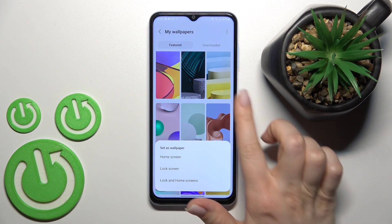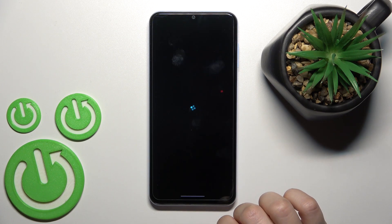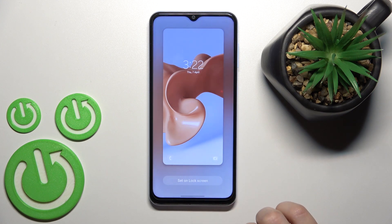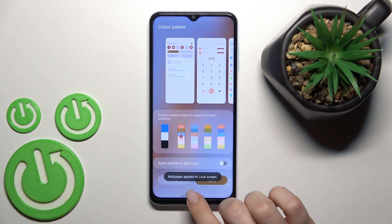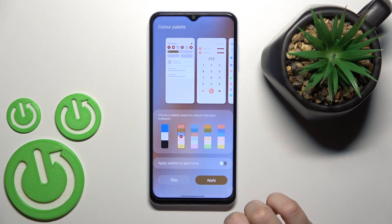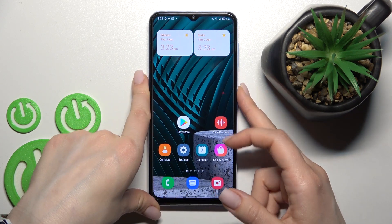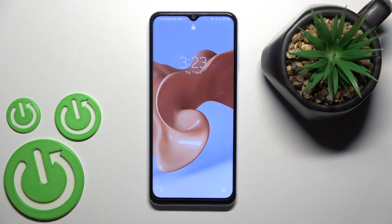For example, we want to set this wallpaper. Click on Lock Screen and tap Set on Lock Screen. Wait a moment — we get the message that this wallpaper has been applied to our lock screen. And as you can see, we've successfully changed our lock screen wallpaper.